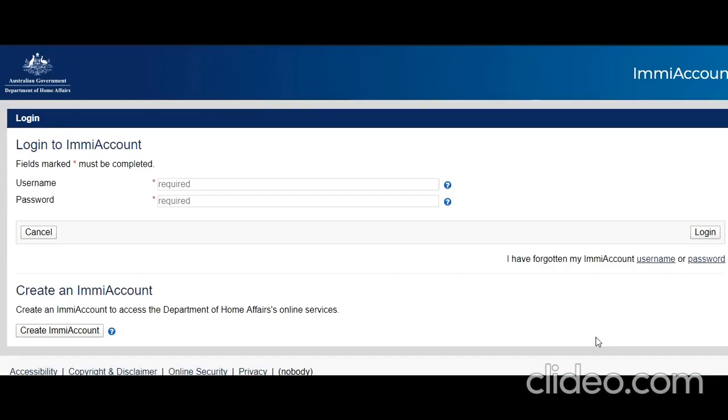You have the apply button here. When you click on it, a new tab opens where you can log into your ImmiAccount. If you don't know how to create this account, you can click here. I've already uploaded a video, the link is available in the description, so you can take it from there.